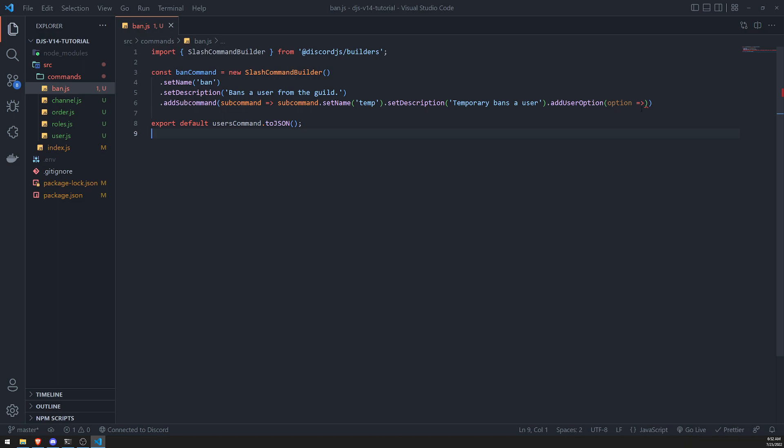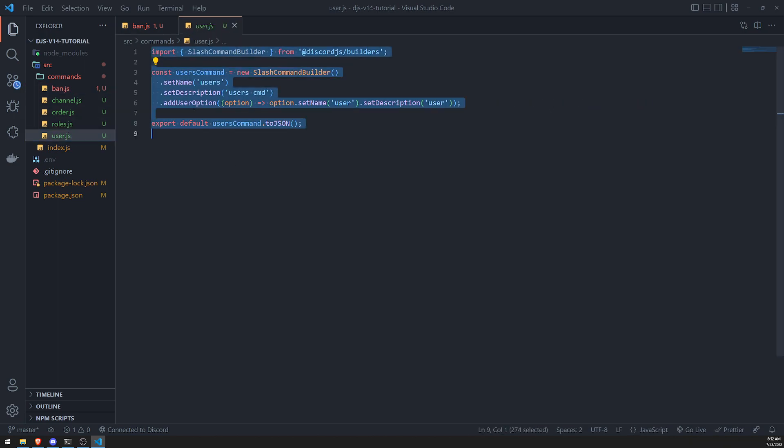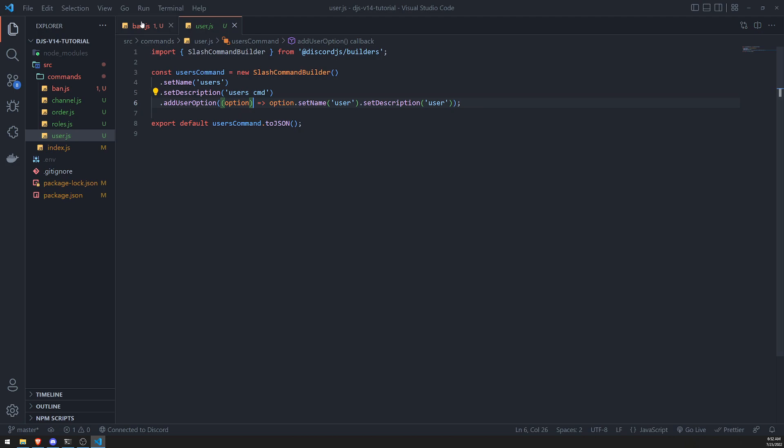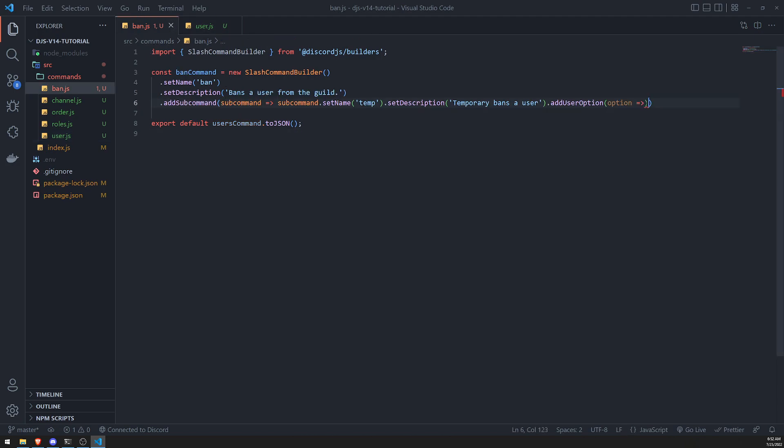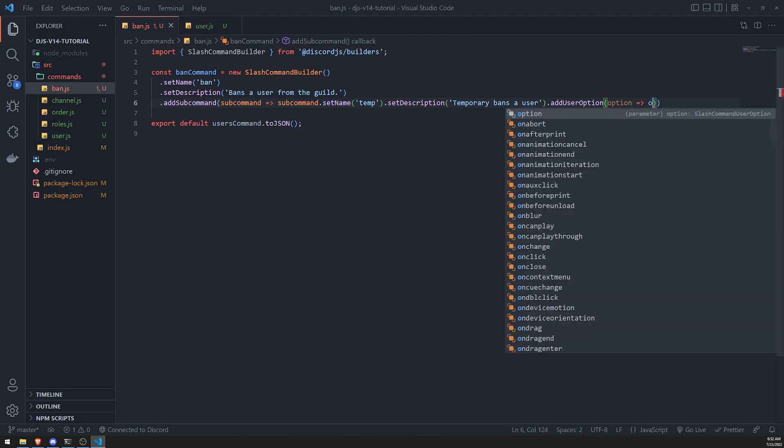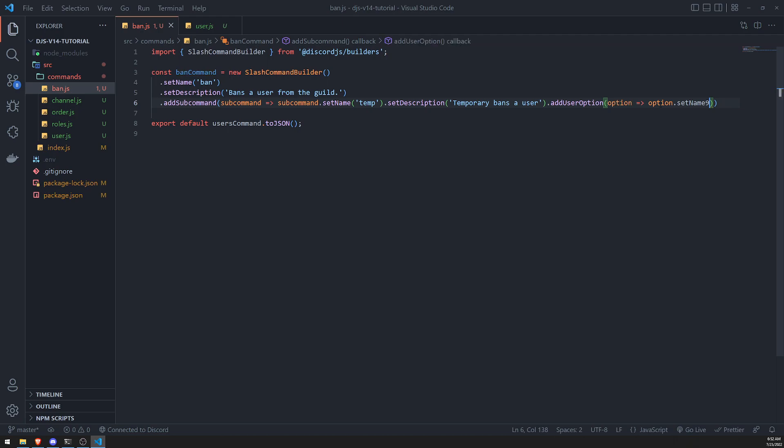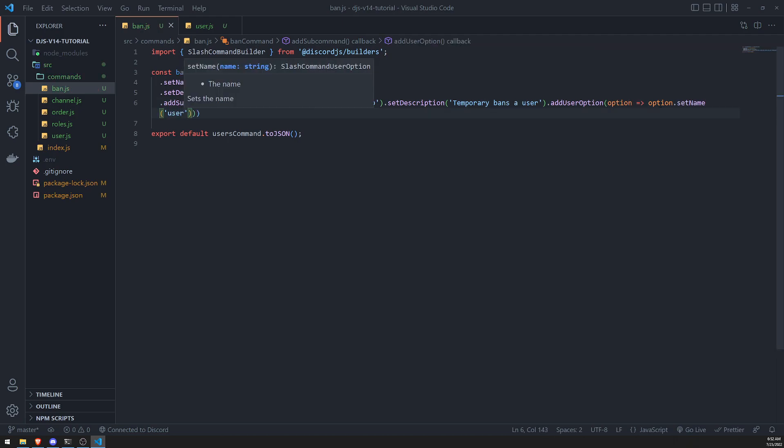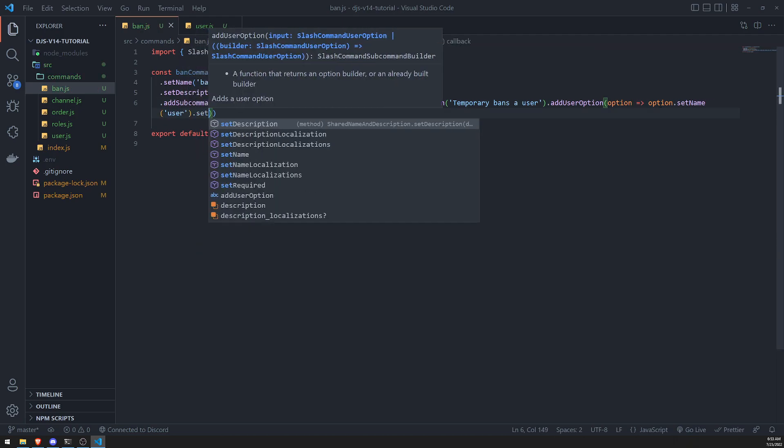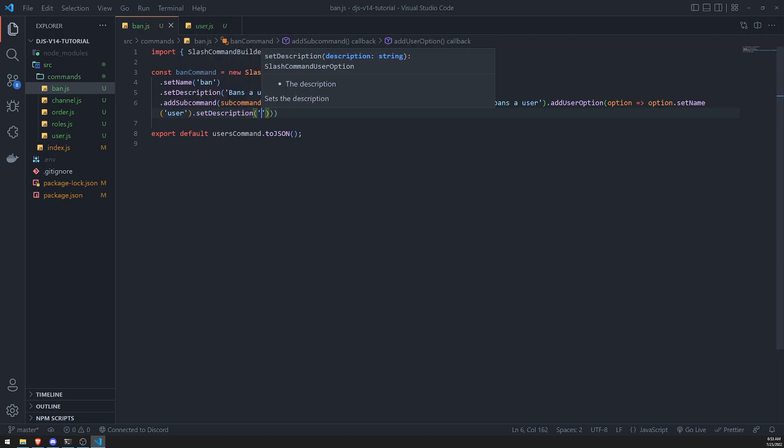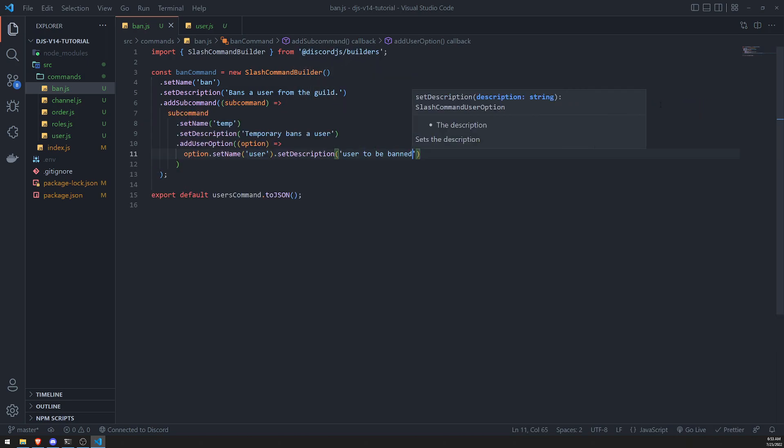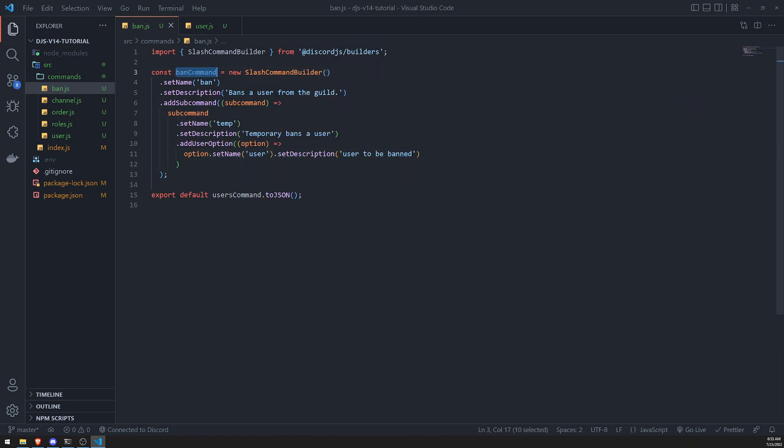Again, it's really similar to how we have add user option here. So let's go ahead and set the name, user, description, user to be banned. And let's save this. And this should work.